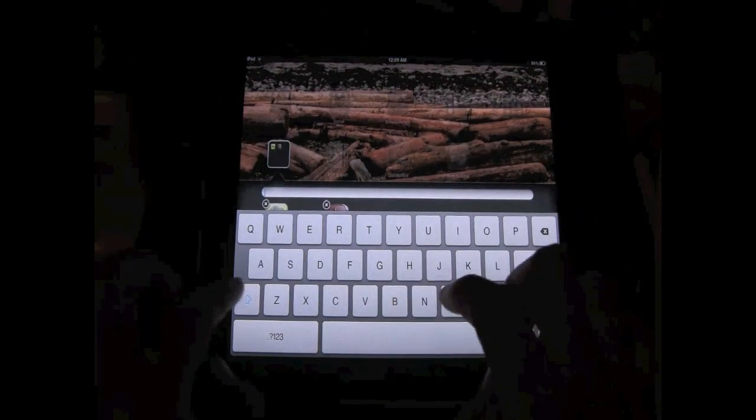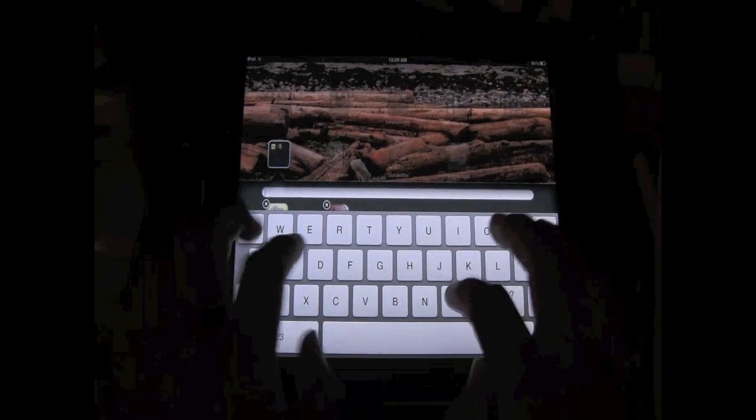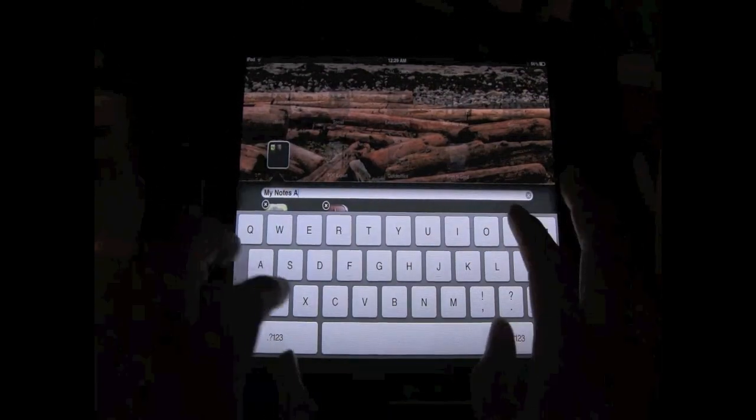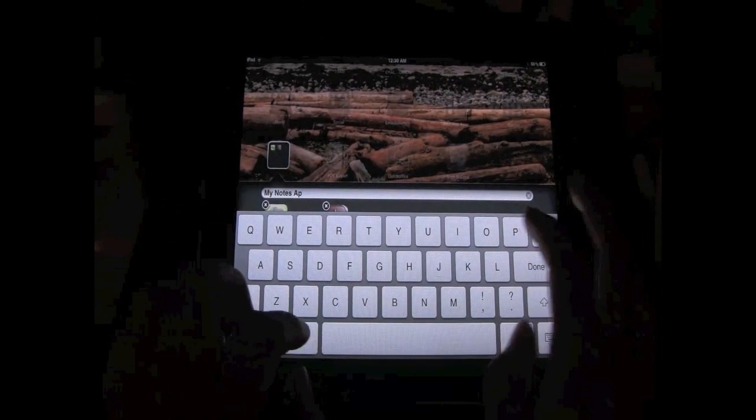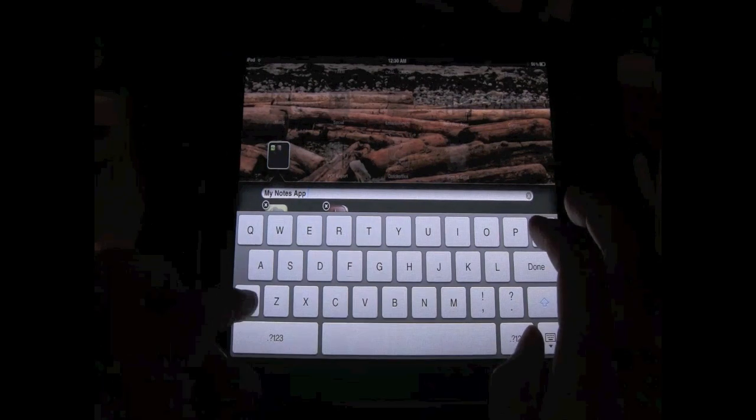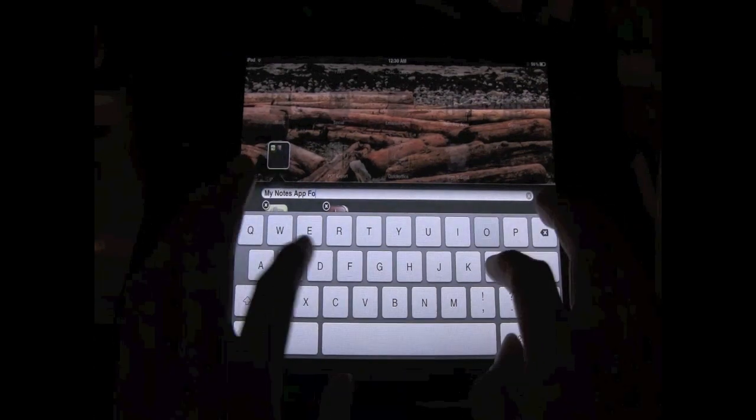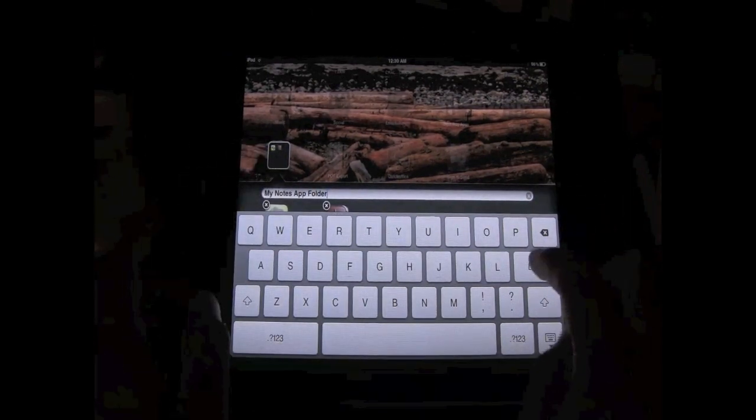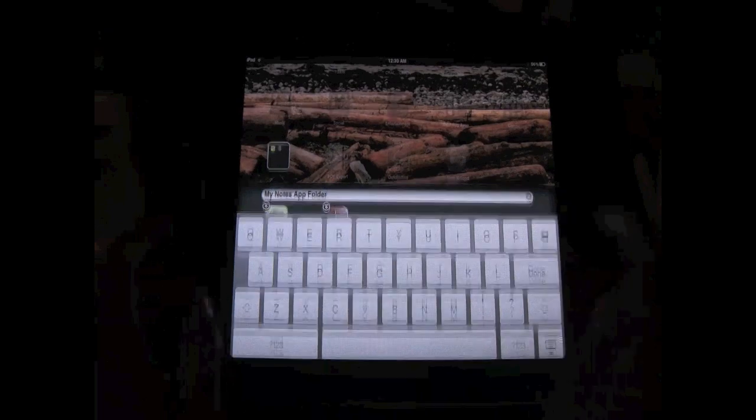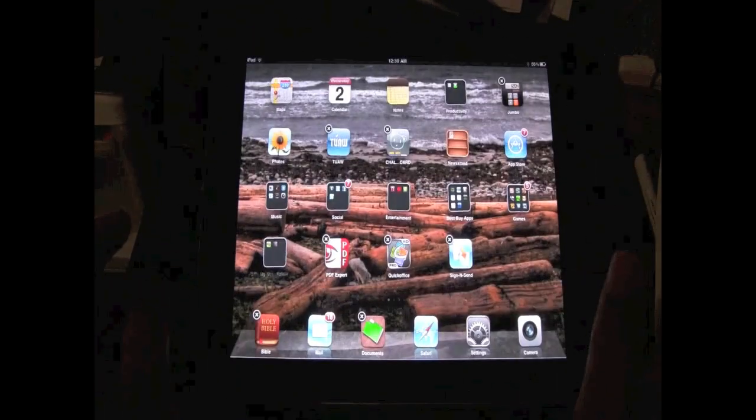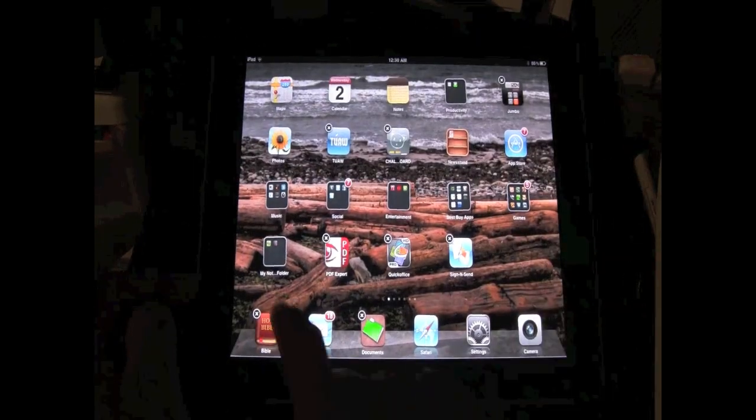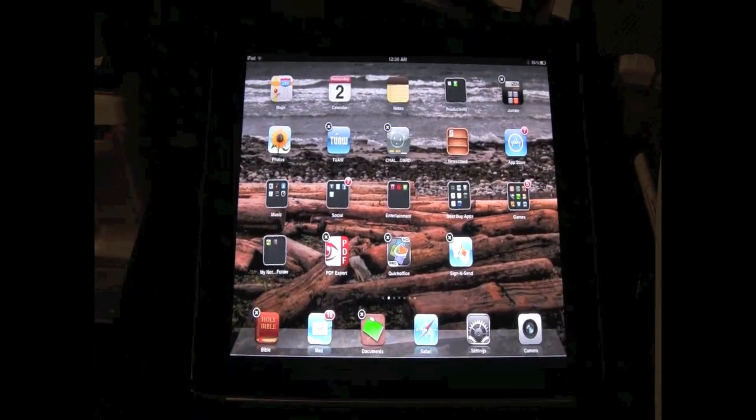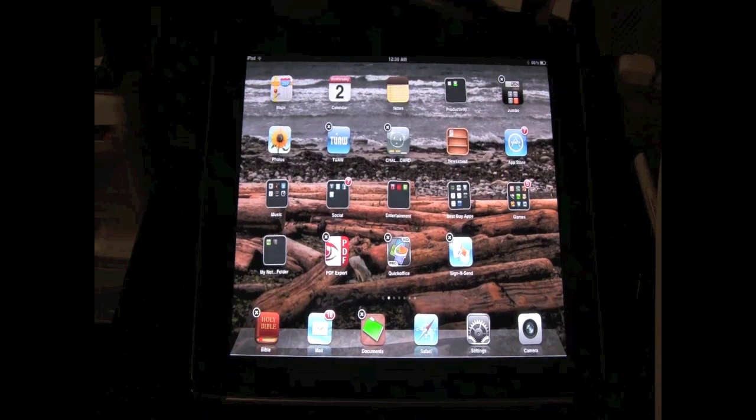I'm gonna name this my notes app folder. I'm not sure if that sounds right, but you know, whatever. Click on done and go up like that. And there it is.